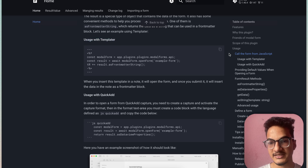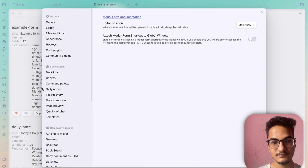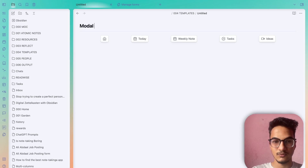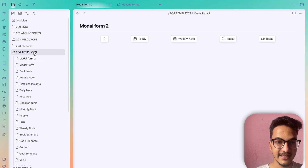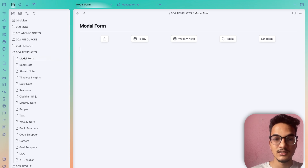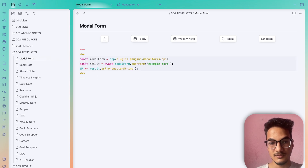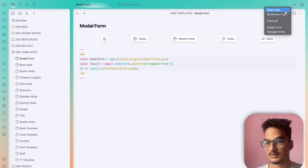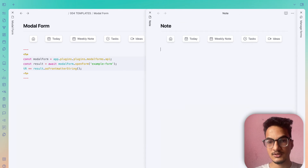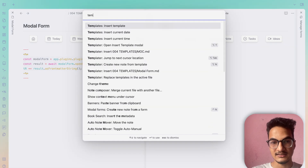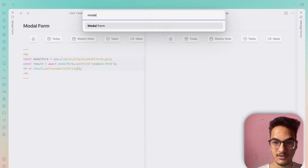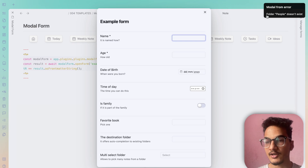You need to copy the code from the documentation, go to your vault, and create a new template inside the templates folder. I'll name it 'modal form'. Then paste that code into the template. Now create a new note, enable stacked tab mode, open the command palette, and search for Templater — then choose Insert Template and select the modal form template.